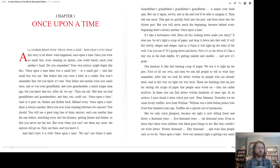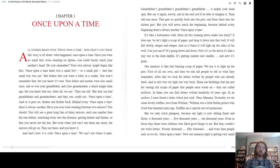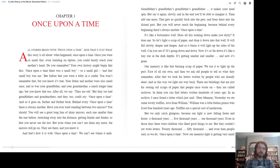Have you ever tried standing between two mirrors? You should. You'll see a great long line of shiny mirrors, each one smaller than the one before, stretching away into the distance getting fainter and fainter, so that you never see the last. But even when you can't see them anymore, the mirrors still go on. They are there, and you know it. And that's how it is with once upon a time. We can't see where it ends.